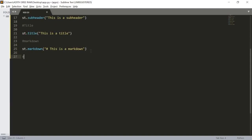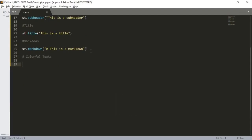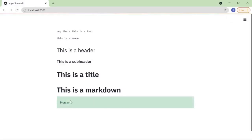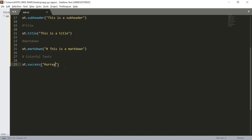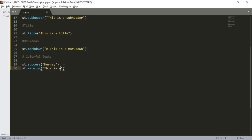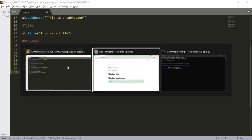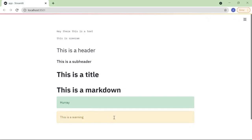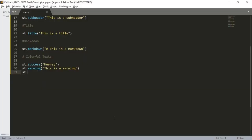Now we're going to look at how to create colorful text. The first is a green-colored one — to print that we use st.success() and type the message 'Hooray'. Here we can see the green colorful text. To create an orange one we use st.warning() and type 'This is a warning'. Here we can see the orange text message. For a blue one we use st.info() and share some info like 'Advice'.